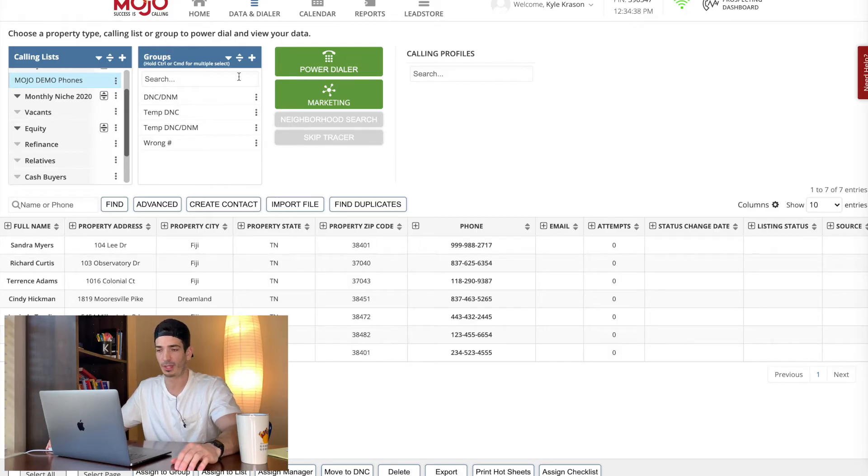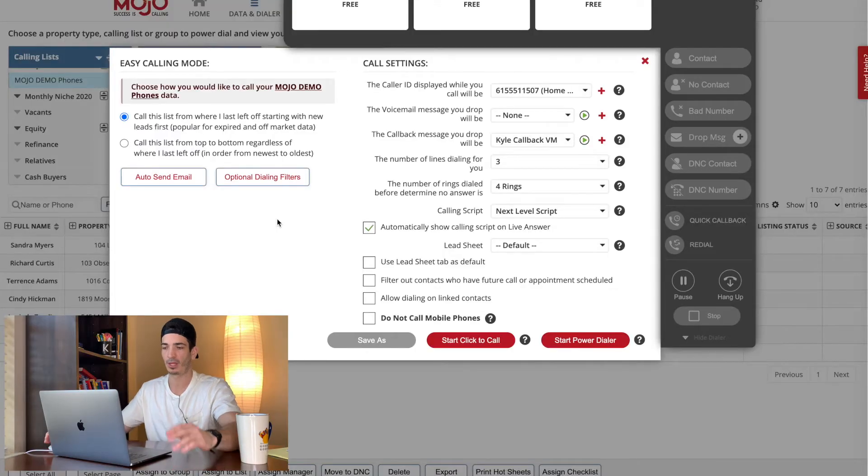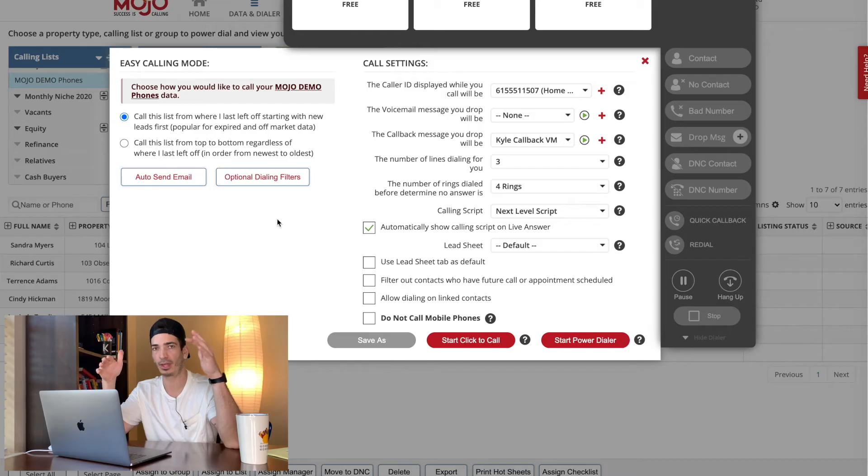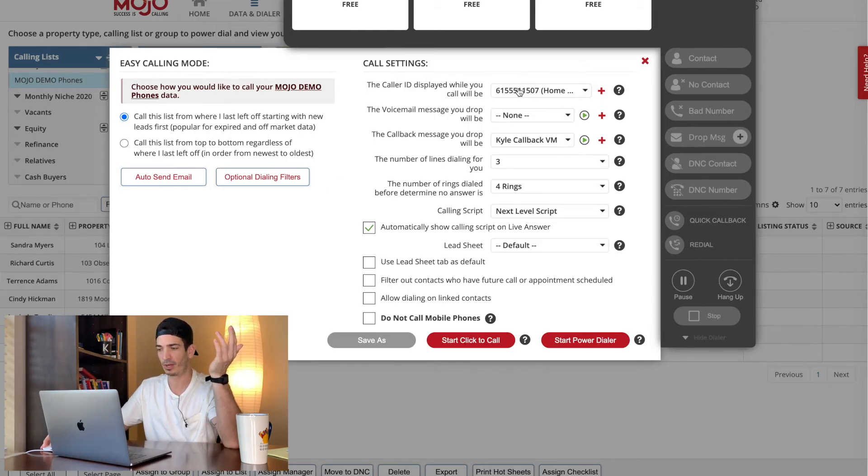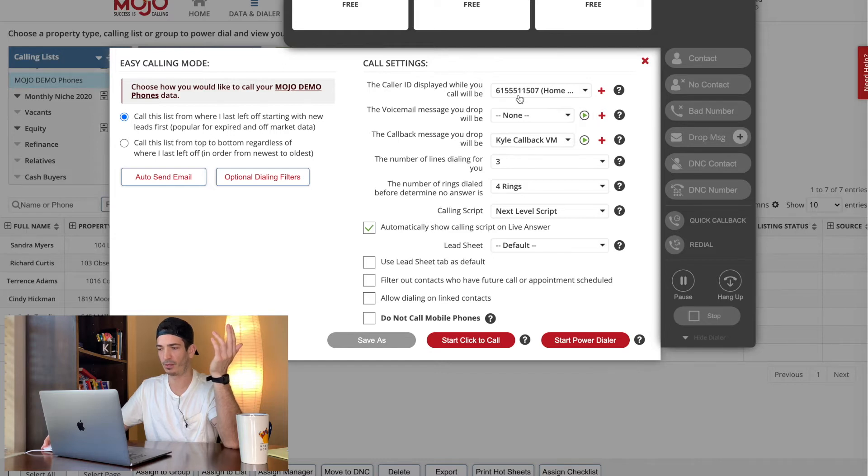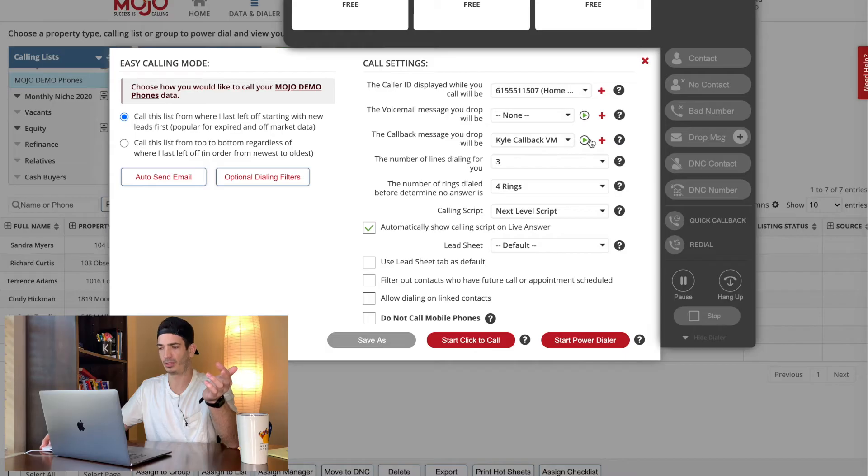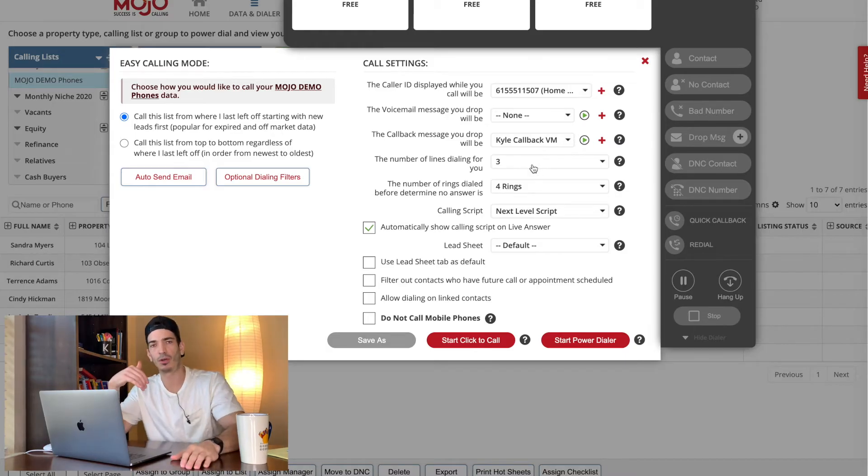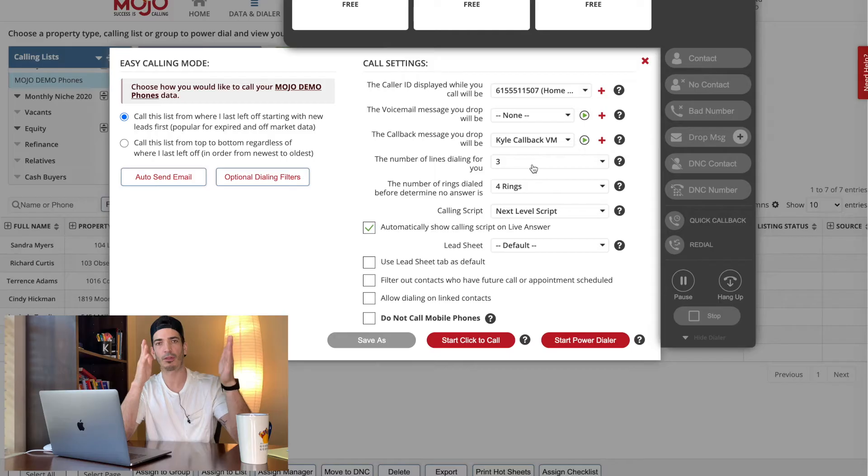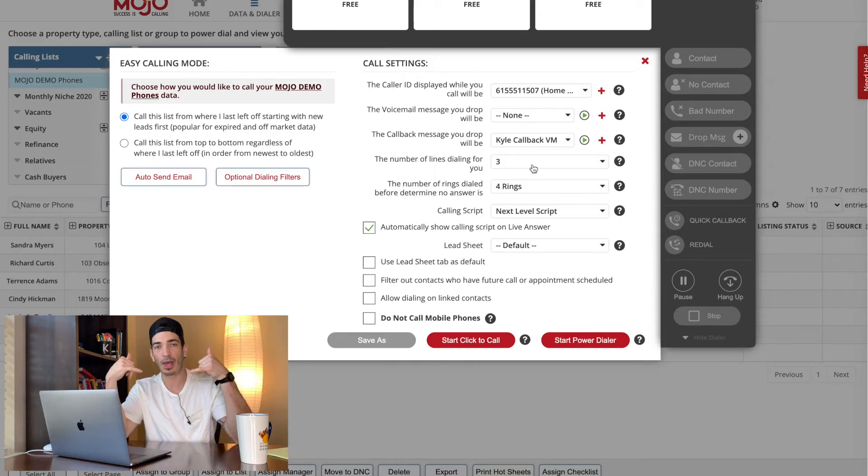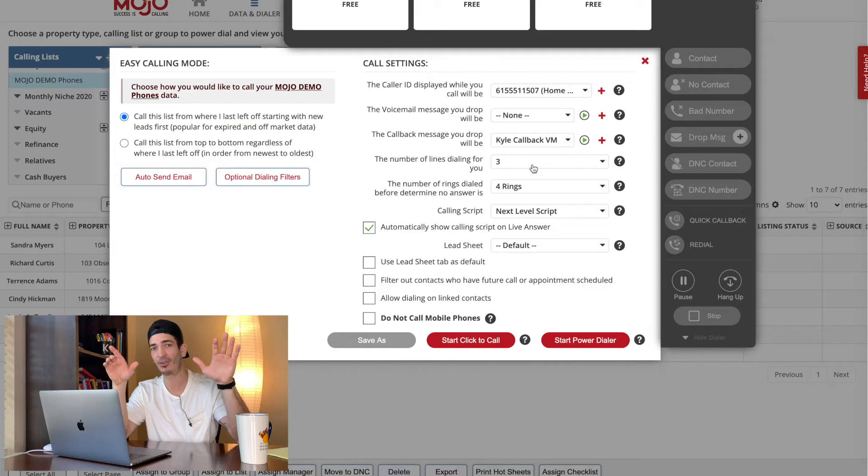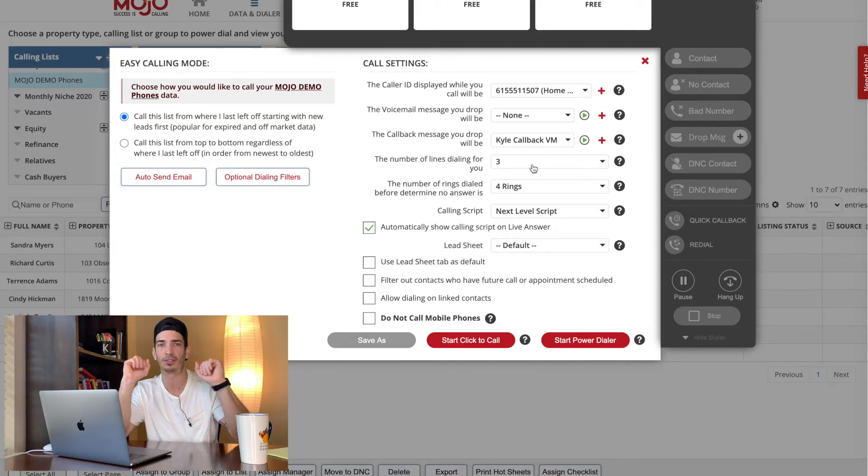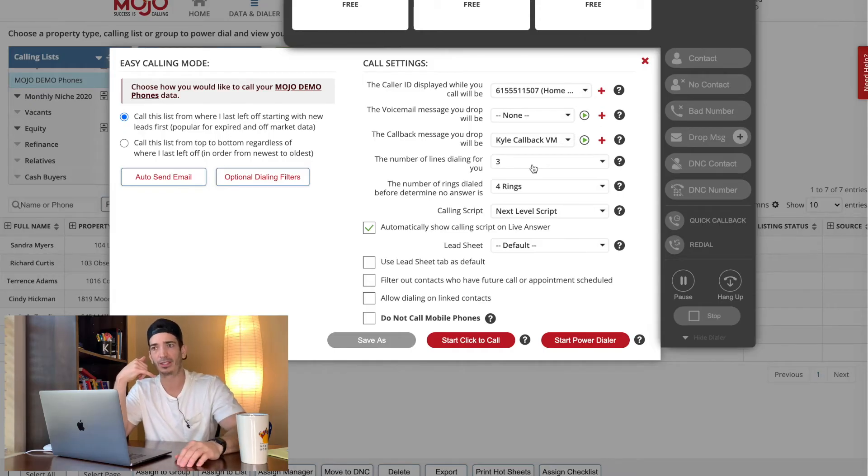So you're going to select the list, hit power dialer, and a couple things here to remember. Or this is how I set it up. You're going to select your phone number that you did at the beginning of this video. Call back message. This is something you record. So Mojo has a triple line dialer. So it's going to be calling three people at one time. What happens if two people pick up at once, right? Kind of if you're new to this, that can be something to be nervous about. Don't be nervous about it.